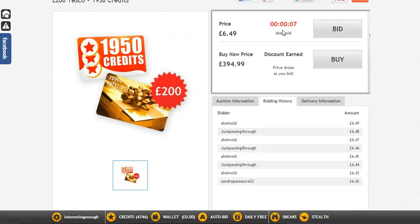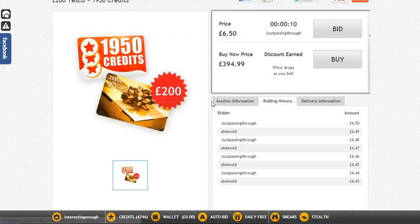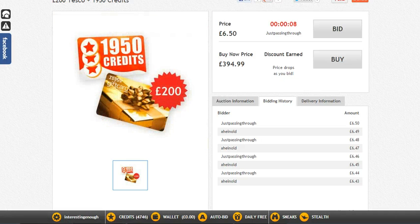For much more on how MadBid works, check out my website at www.thepennyauctionsite.co.uk. Thank you very much for watching, and I hope this video helps you.